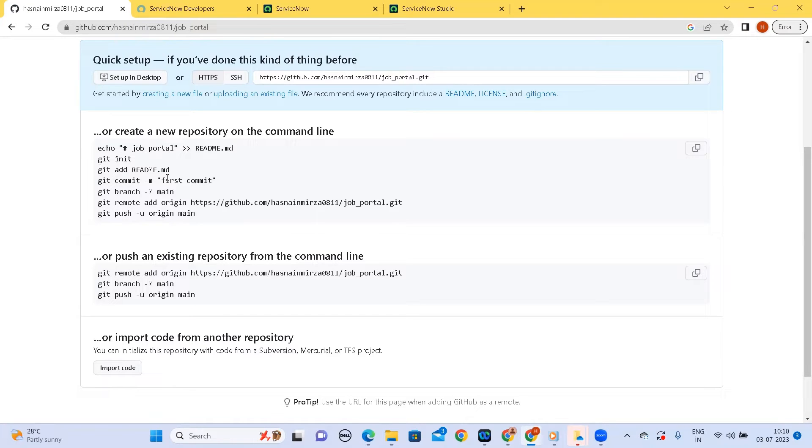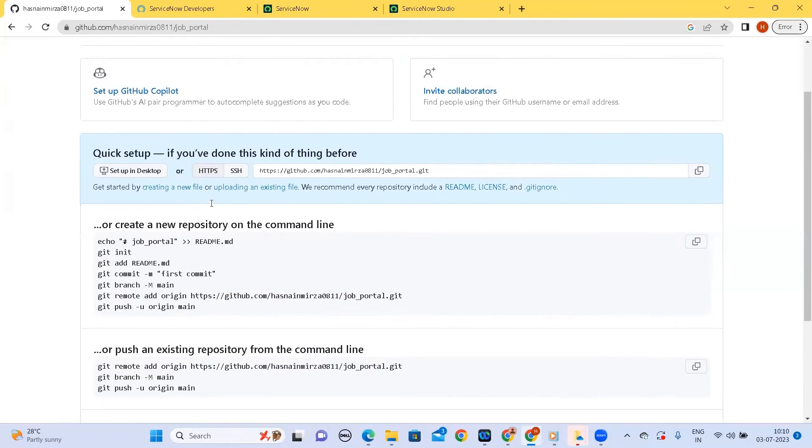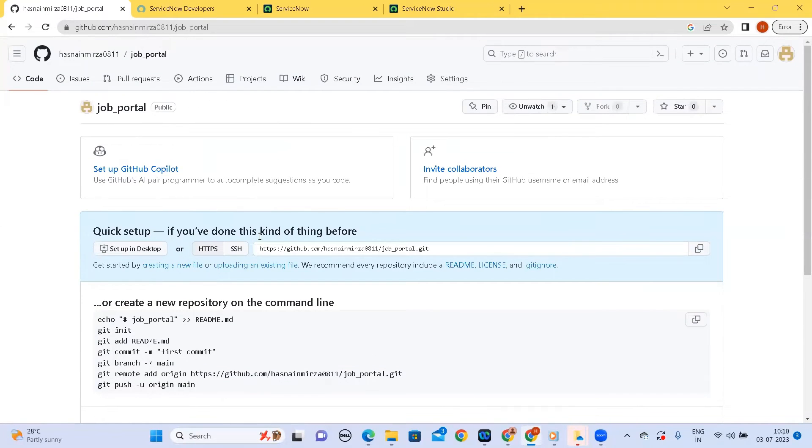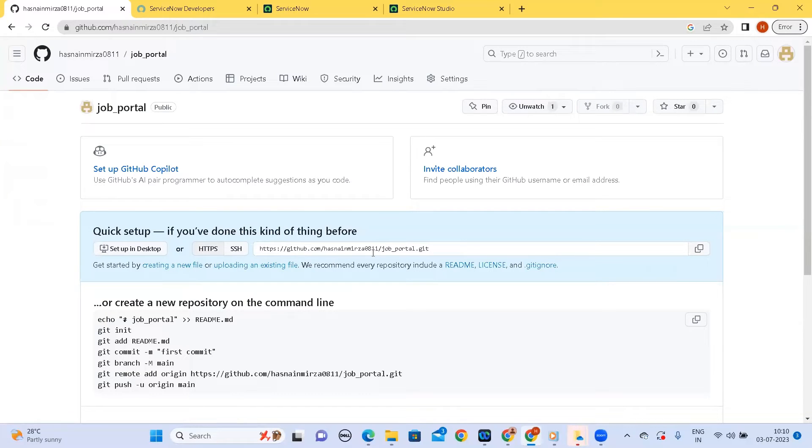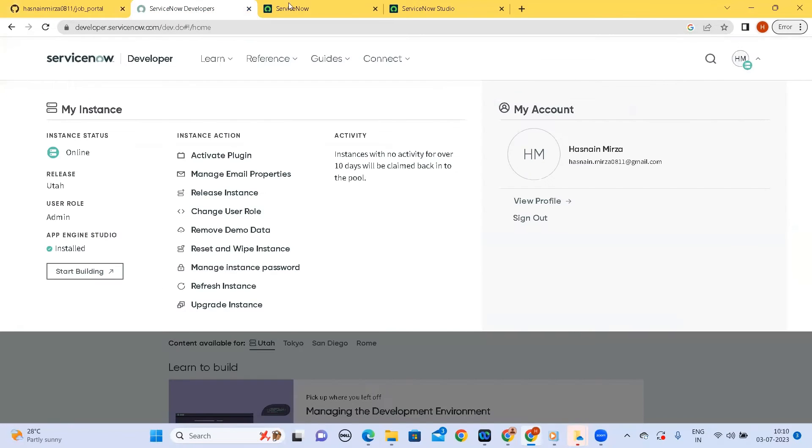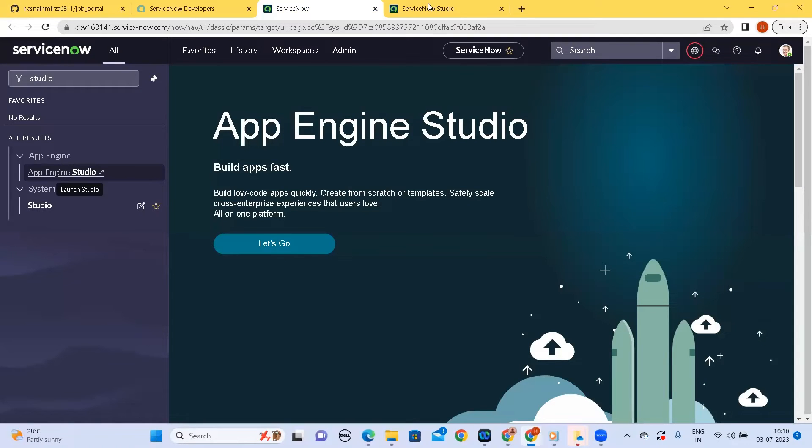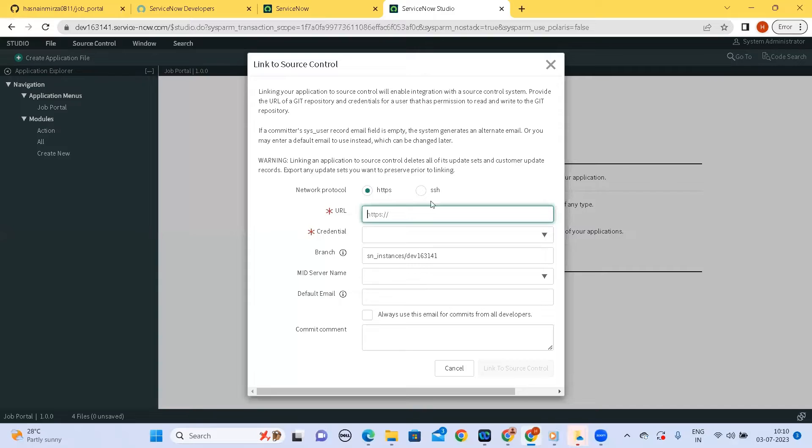So we have the link available for our repository that is this one. I will copy this and so I have one information now that I can place here, right.